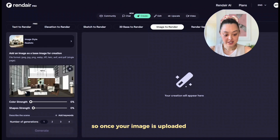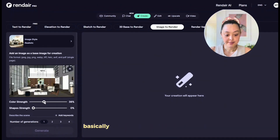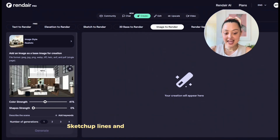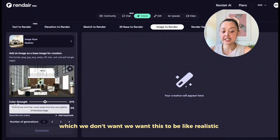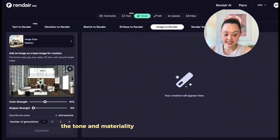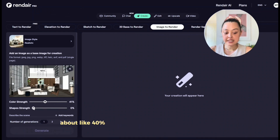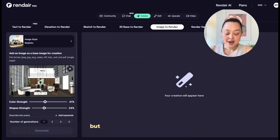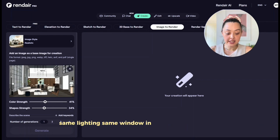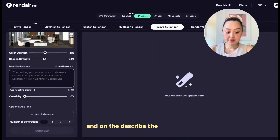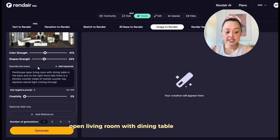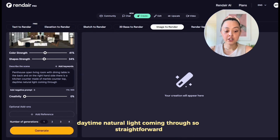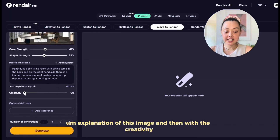Once the image is uploaded, I'm going to set the Color bar to about 40%. I wouldn't go all the way up because at the top the AI tries to keep all the SketchUp lines and aesthetics, which we don't want — we want it realistic but still accurate in color, tone, and materiality. I set the bar to about 40 and the Shape Strength to about 34, because I don't want the sketchy look but I do want the same furniture, lighting, and window positions. In the scene description I wrote: 'Penthouse open living room with dining table in the back, kitchen counter with marble countertop on the right, daytime, natural light coming through.'